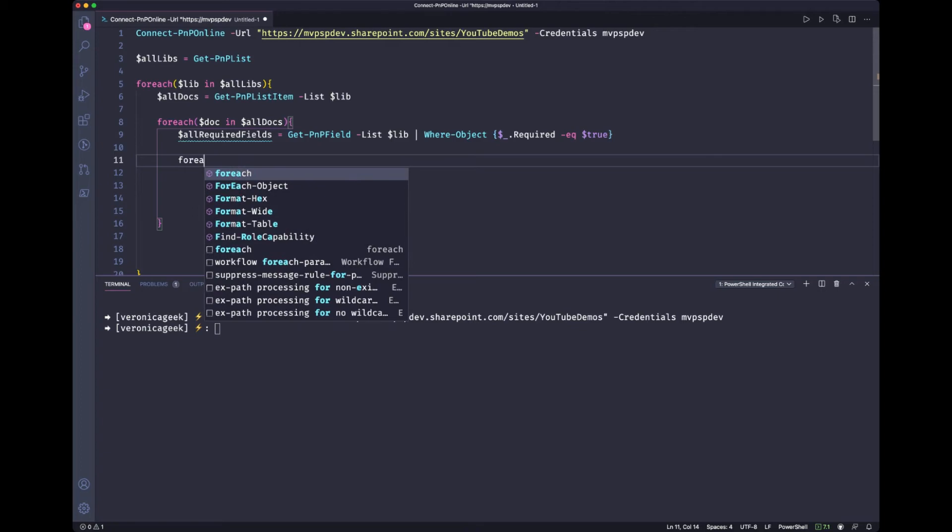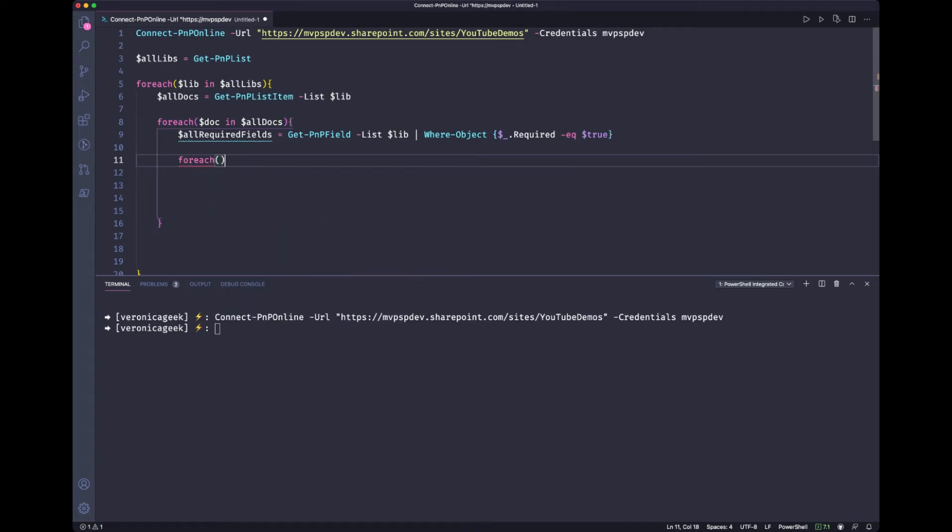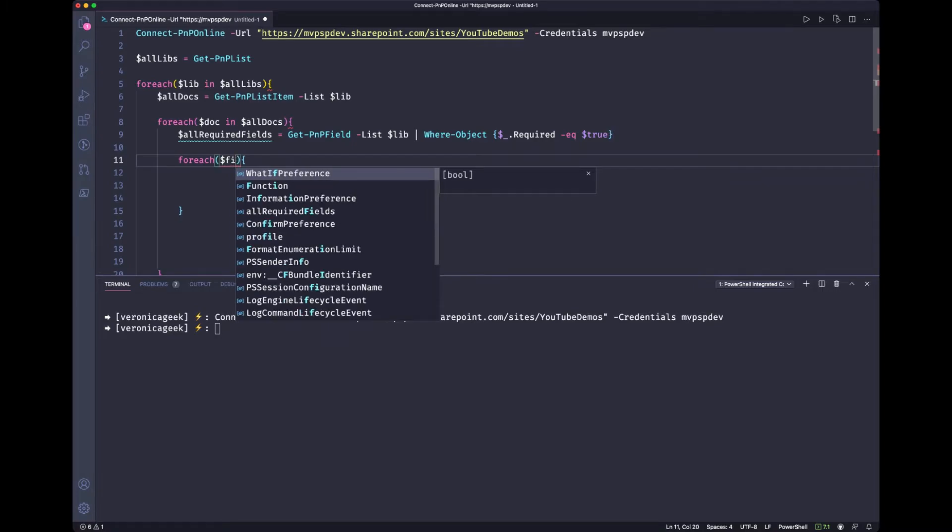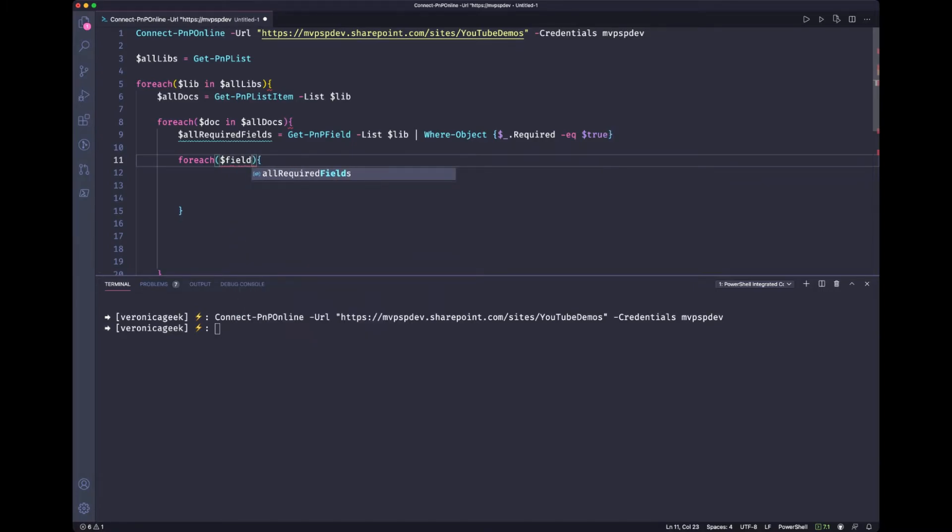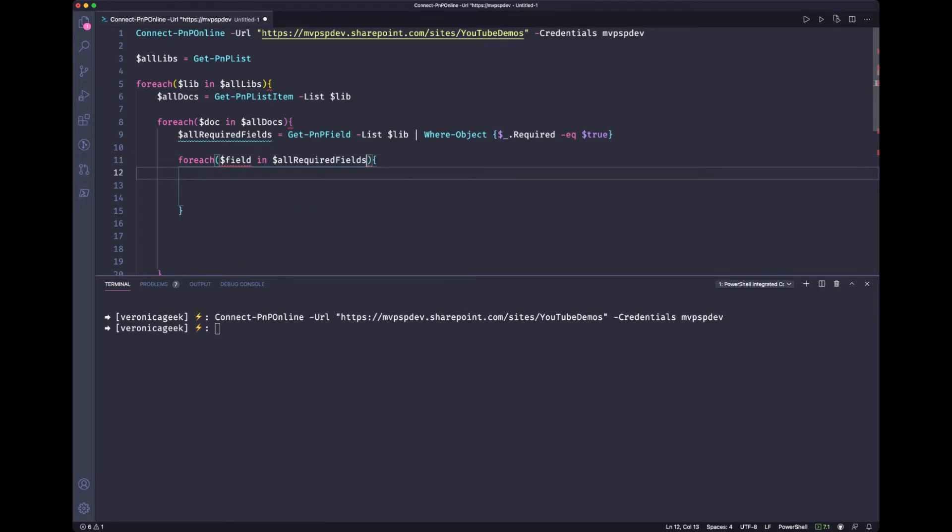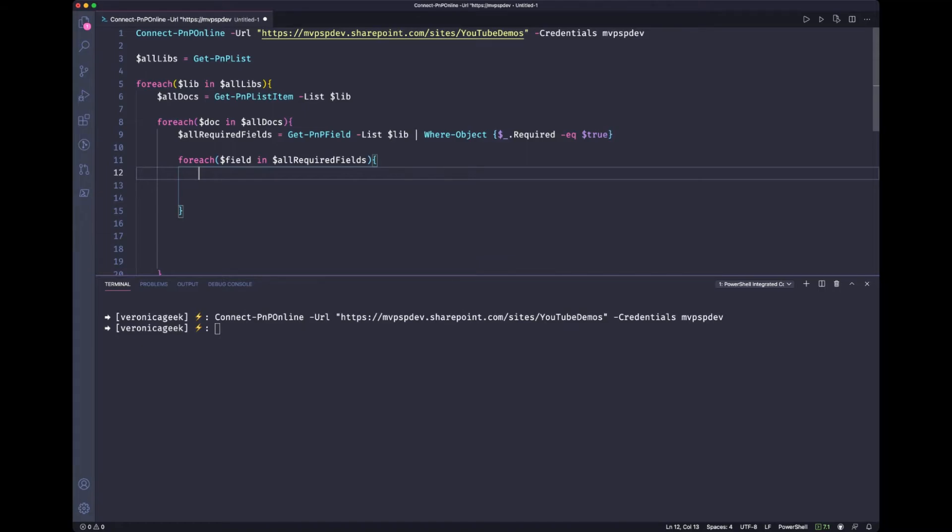So for each field in all the required fields, what do we want to do in those fields? Because we don't want to grab them all. We've already scoped that to only the required fields, which is good. But now we want to know if the value is there or not. So we're going to create a condition.